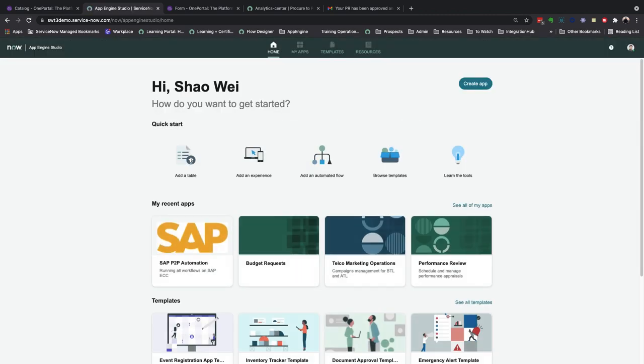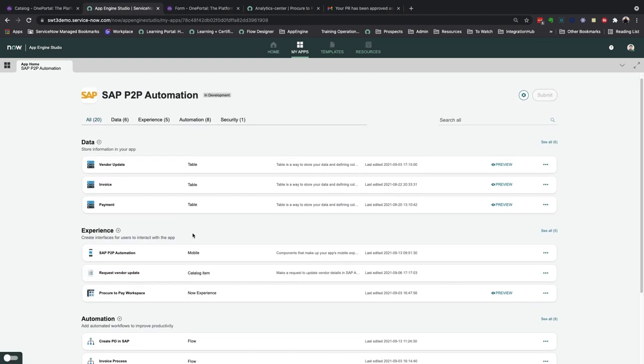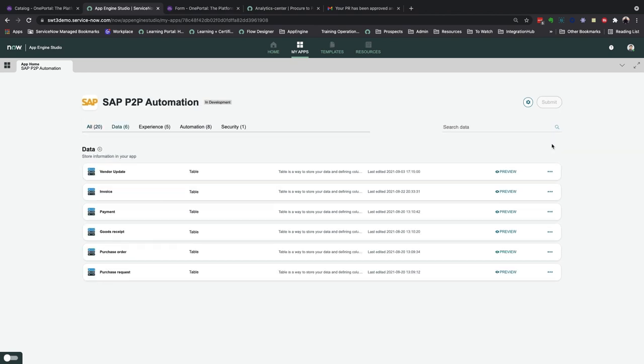Within our custom application scope, you have access to the application files such as data tables, UI experiences, workflows, and user access controls.